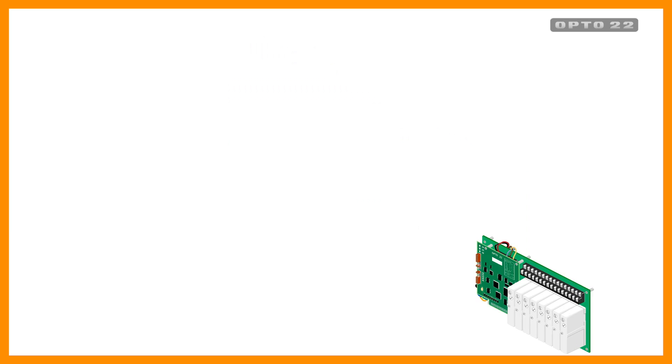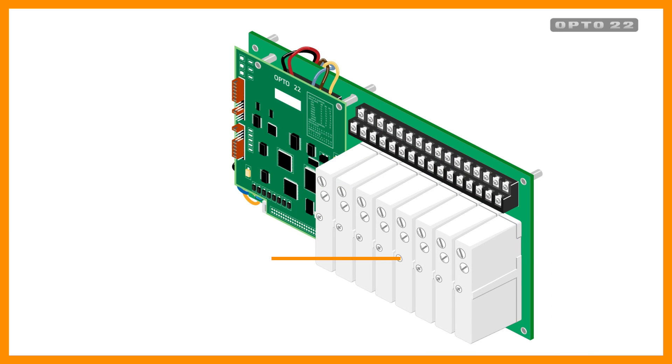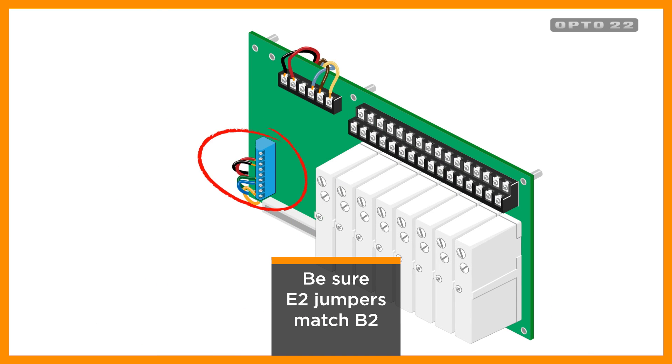For your Analog B2 boards, the process is similar but even easier since the communication wires are on the rack.